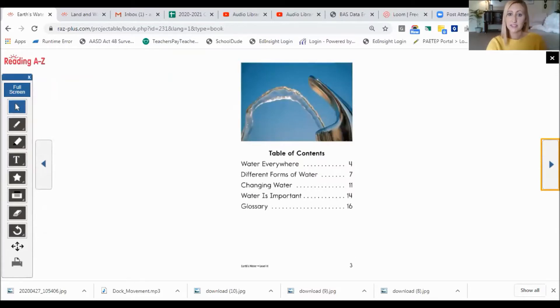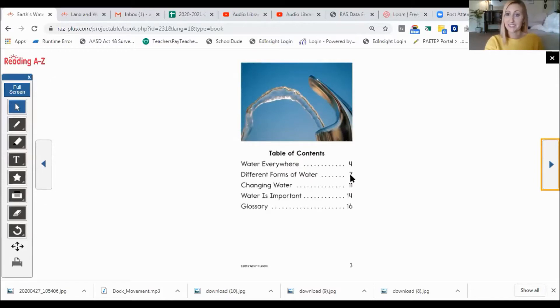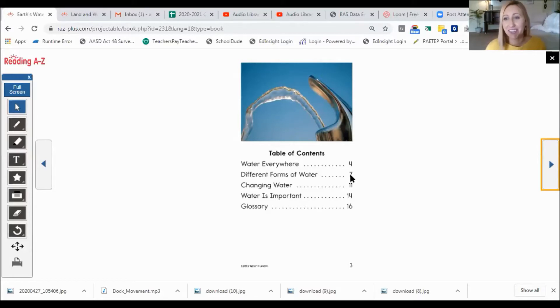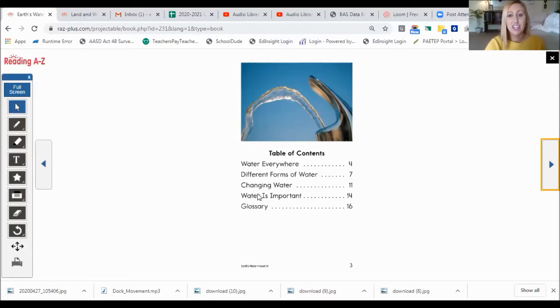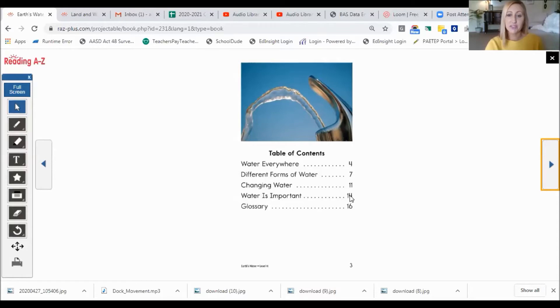Table of contents. If you want to read about water everywhere, you turn to page four. Different forms of water is on page seven, which you guys should have studied earlier in the year with solids, liquids, and gases. Changing water is on page eleven, and water is important on page fourteen. If you're not sure what a word means, you can look it up in the glossary on page sixteen.